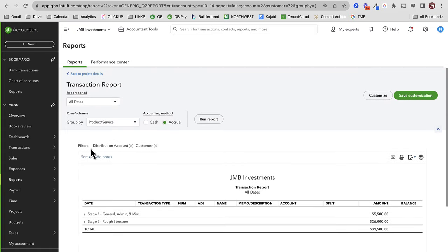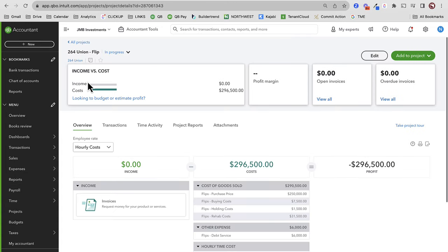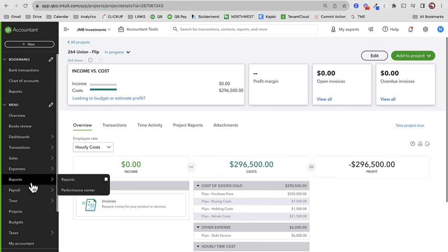Let's say that rounds out my month. I've spent $31,500 and maybe it's time to request a draw. When it's time to request a draw, a lot of times we want to treat that as a rehab expense — it's not. We spend money out of our own pocket from our checking account or credit card, and then we just transfer when we get a construction draw. Let's go back to my balance sheet.